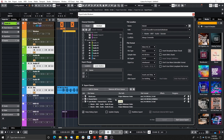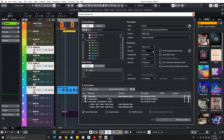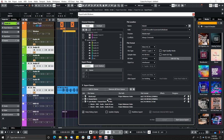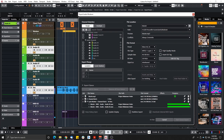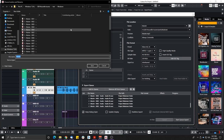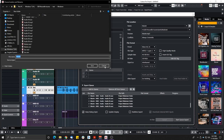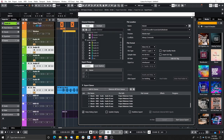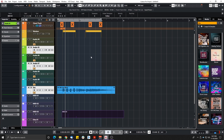If I want to change something in a queued job — say, switch from Wave to MP3 — the 'Update Job' button turns orange, and clicking it updates that entry. When ready, I just click 'Start Queue Export.' It exports everything, and opening the output folder confirms all the tracks are there. This is a really good addition to Cubase.